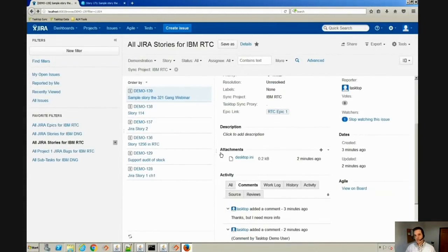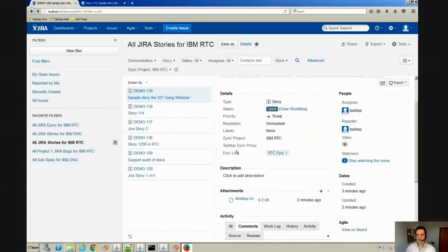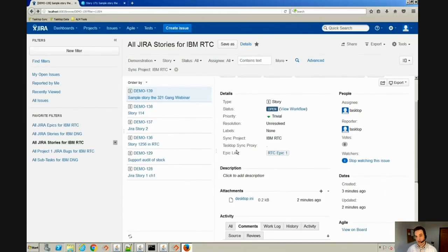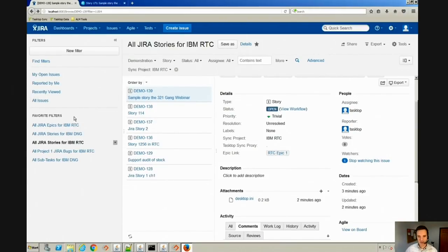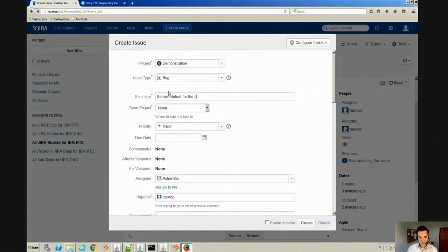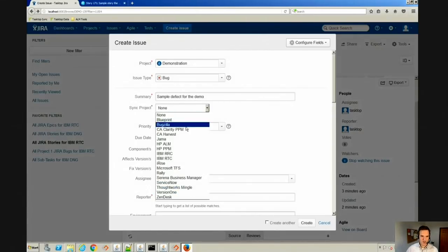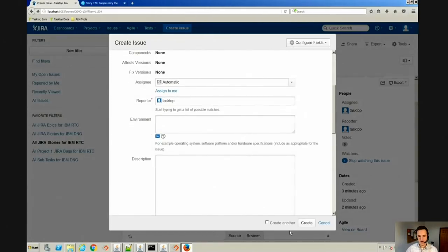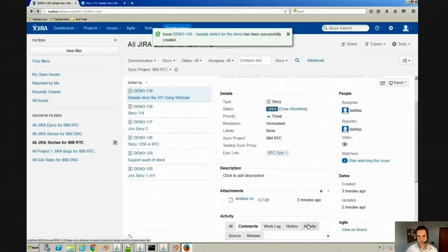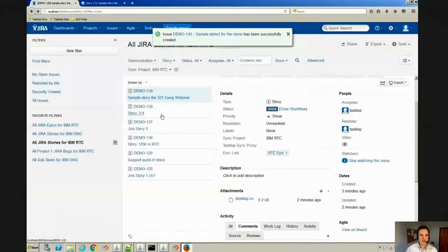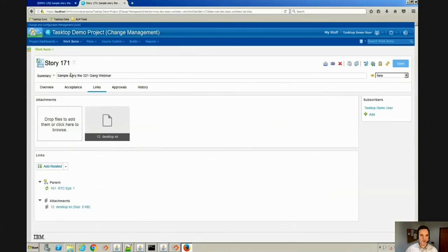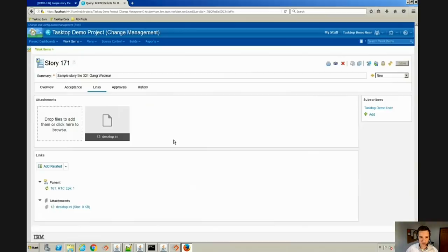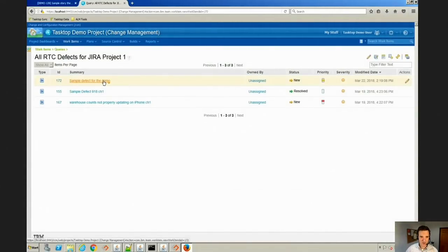This is obviously an abbreviated development process, but you can imagine the developer is working in Jira and they might find a defect or their tester might find a defect. So let's go ahead and create a defect here in Jira and link it to this story. So we're going to create a defect and we'll say this is a sample defect for the demo. We'll go to RTC and go ahead and create that here. If we go now back to RTC, we can see that the defect has actually been added as well. There it is.